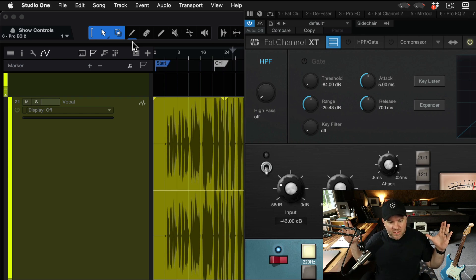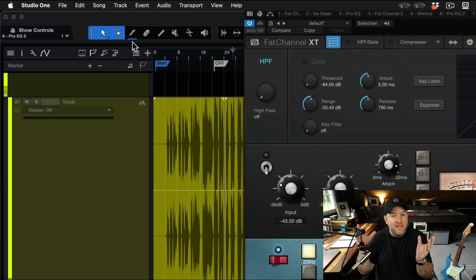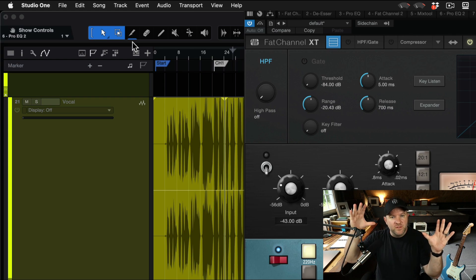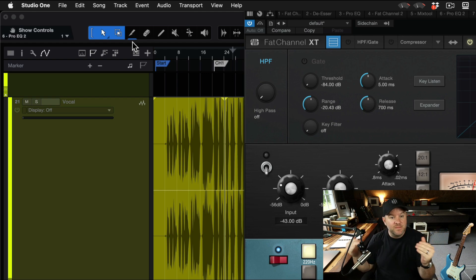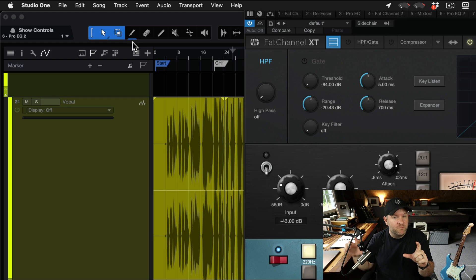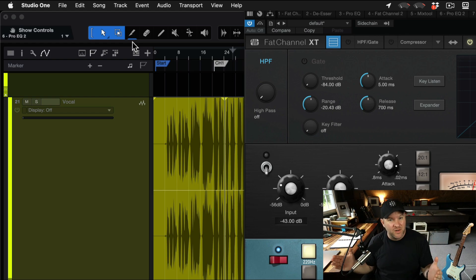When you use a screen resolution that's pretty small, meaning you're blowing up the windows to make them bigger because maybe it's hard for you to see them, sometimes the plugin window is too big for the monitor that you're using.